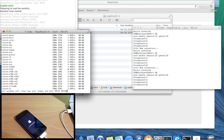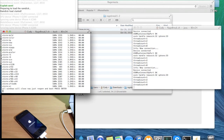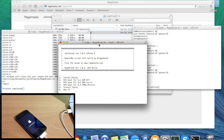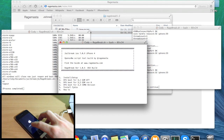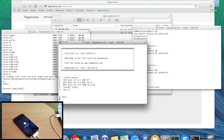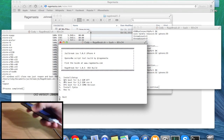Now it says 'All windows will close — reopen and boot.' Hit enter. A new terminal window should open up. You can see the device is still in that restore mode, so what we want to do is put it back into DFU mode so we can boot it.